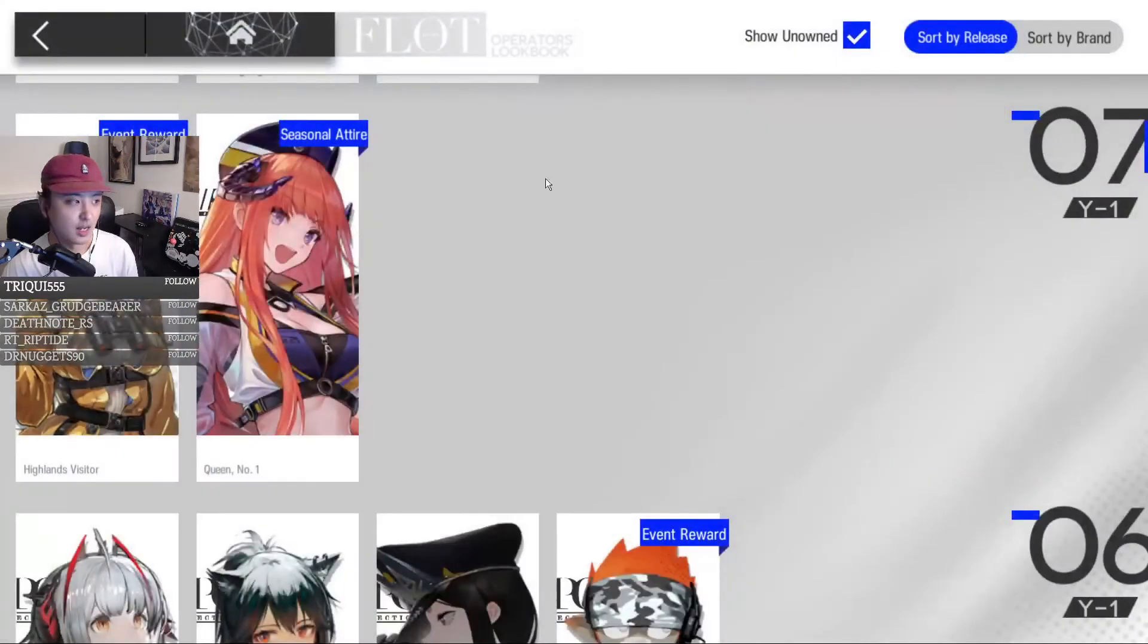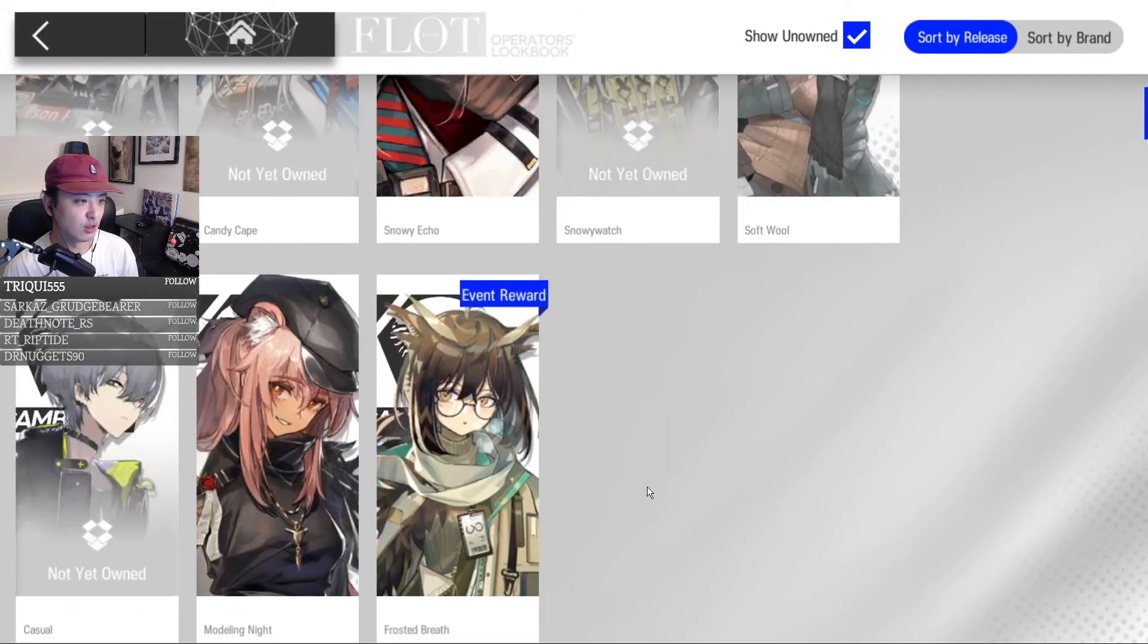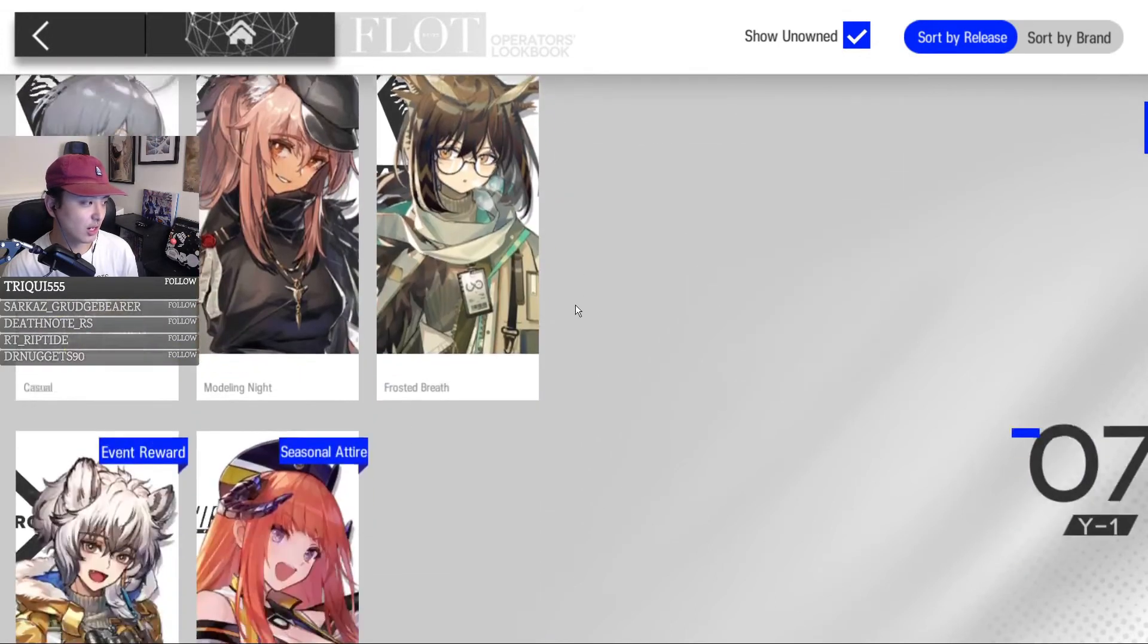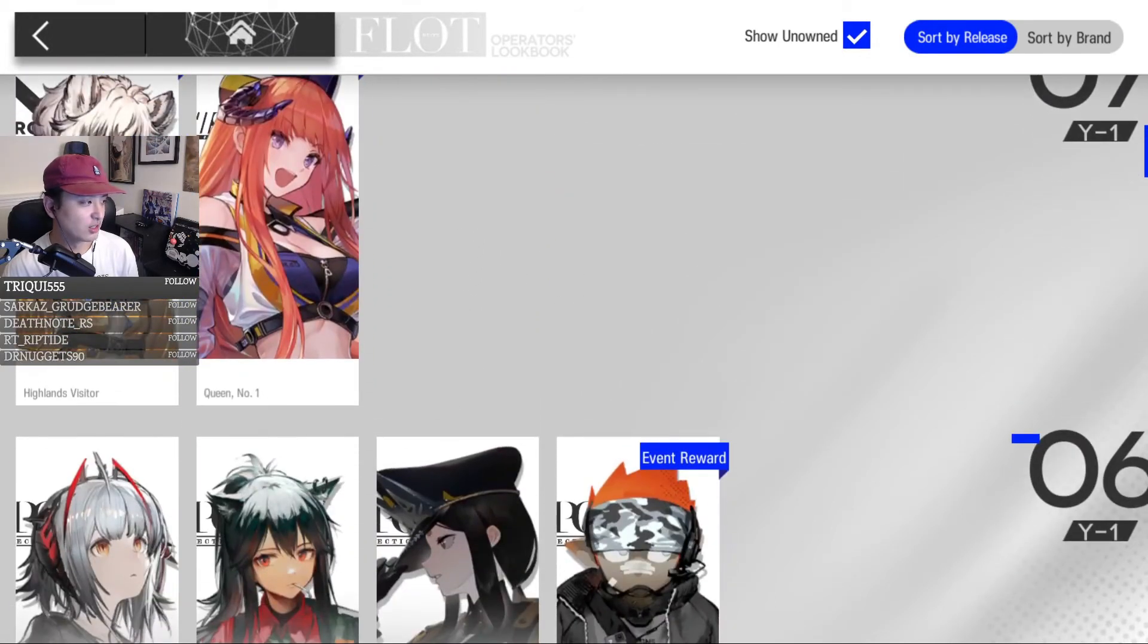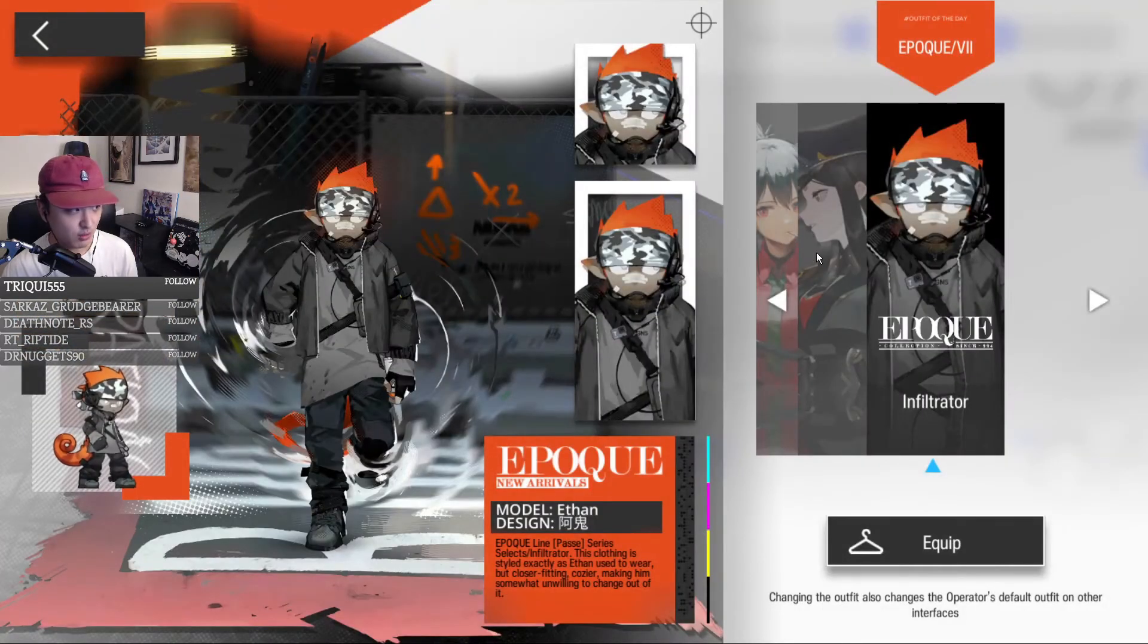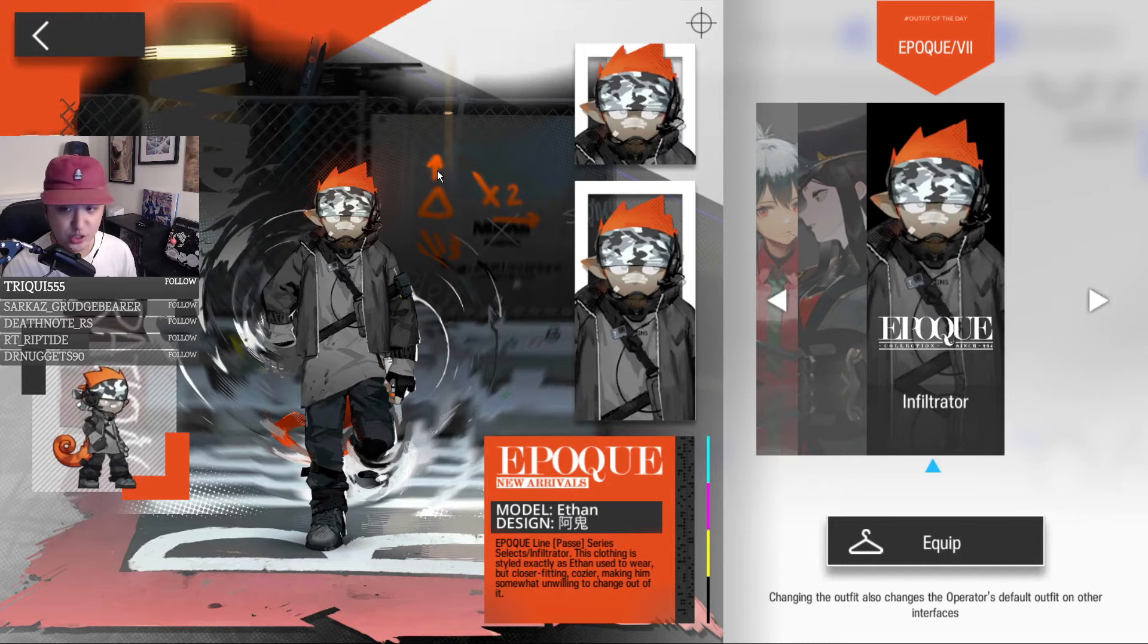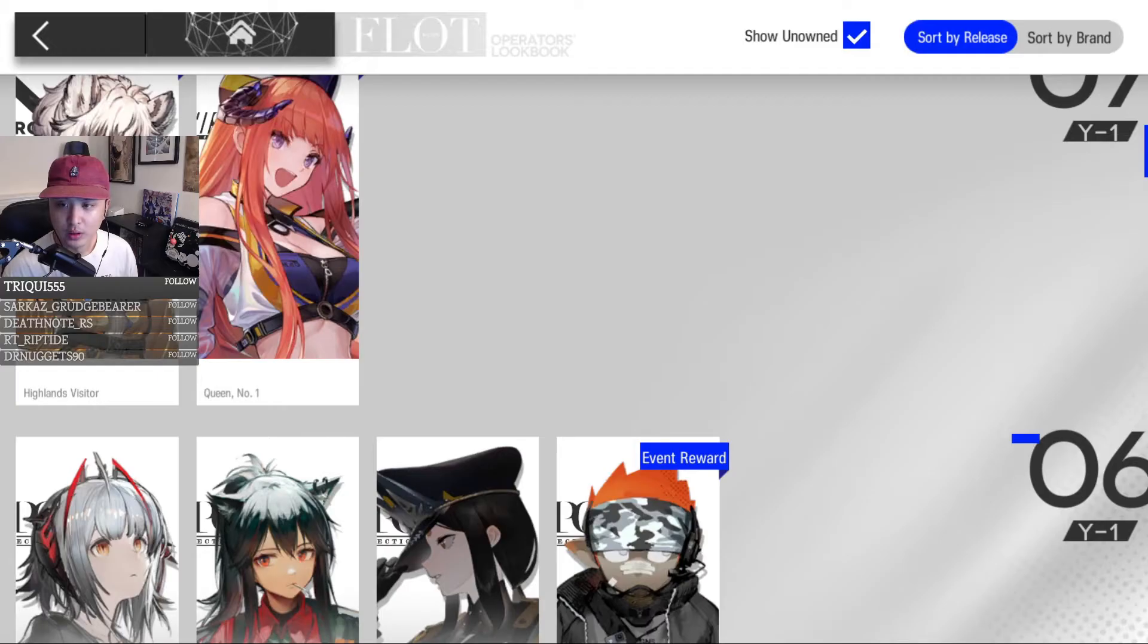The last bit is the login reward skins. Login reward skins are similar to this Ethan skin right here. As you log in throughout the days during an event, you'll be able to get the skin for free.